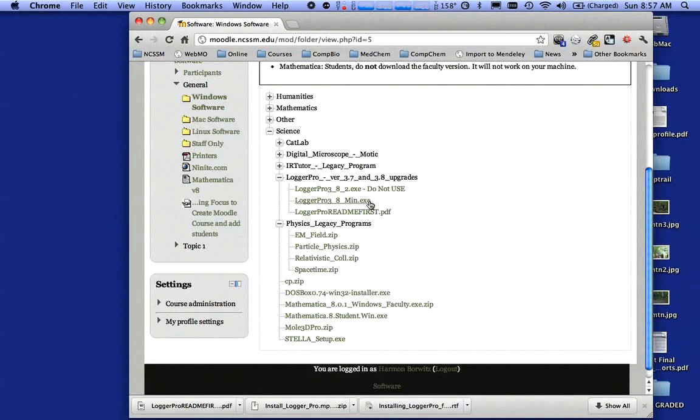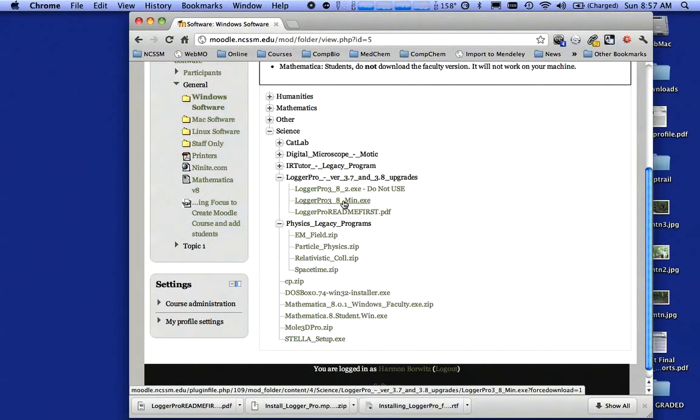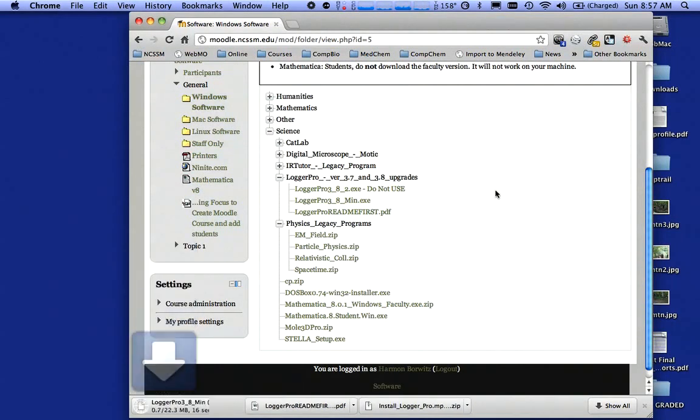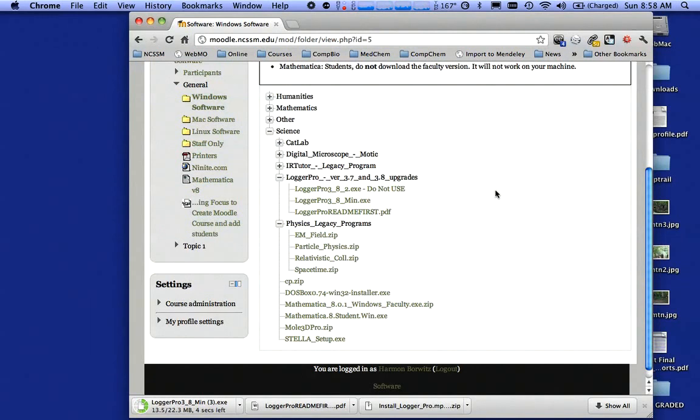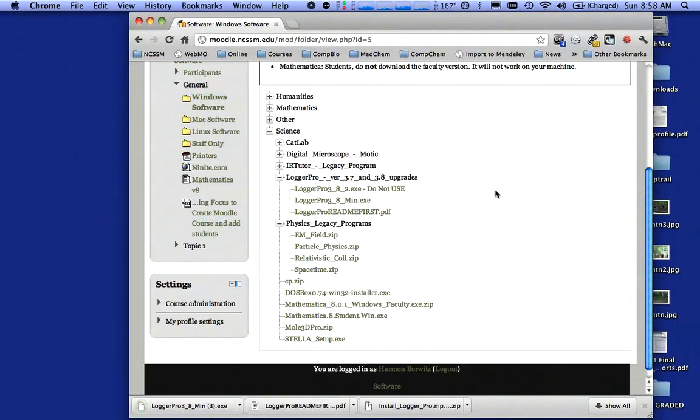At this point, the instructions in the read me file told me to download this one, so I'm going to download that. You might see in the bottom left-hand corner it's downloading on my machine. It's going to be really important to wait for the full download. If you try to install it halfway through it being downloaded, it's not going to work.